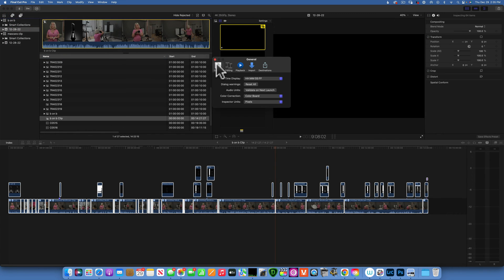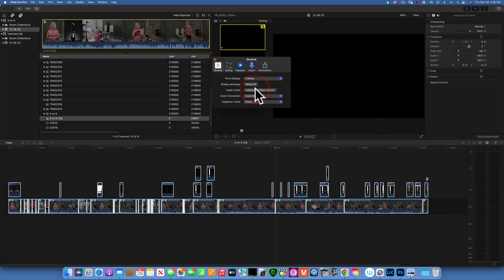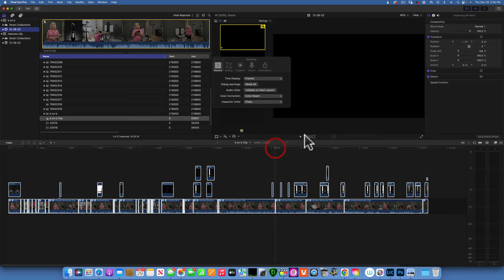Over here under the General, you see we can change the time display from hours, minutes, seconds and frames. We can change it to frames only. And now this is my frame on fault that's set up in here because I already found it.